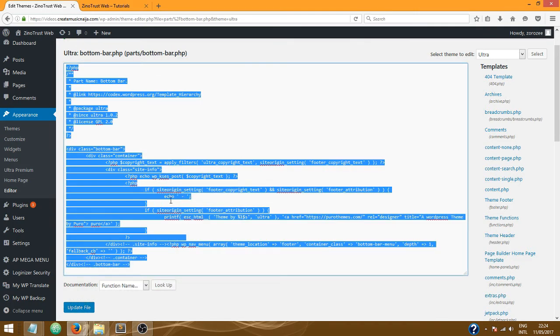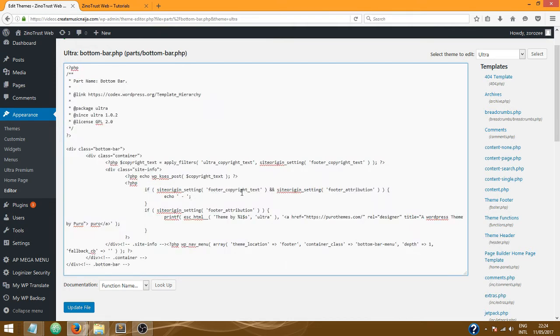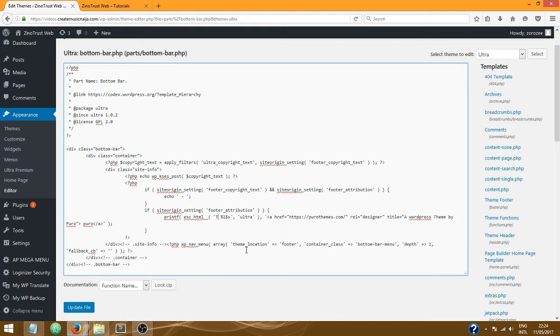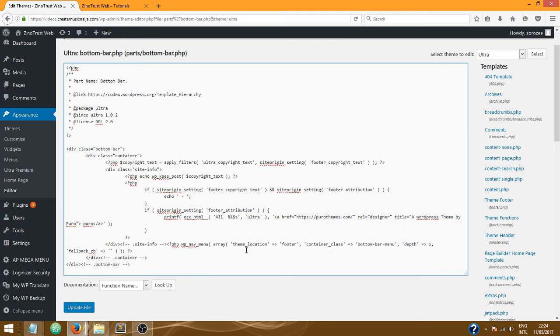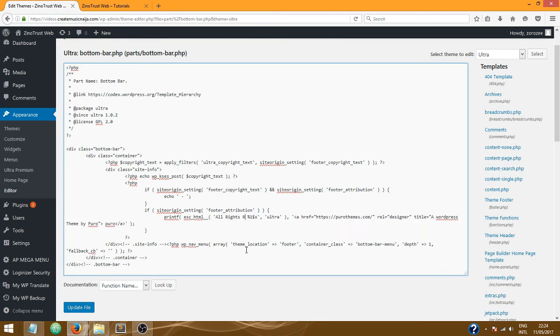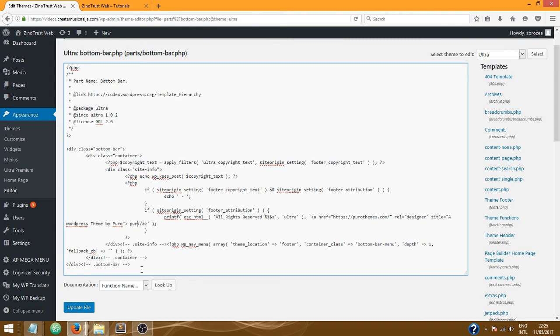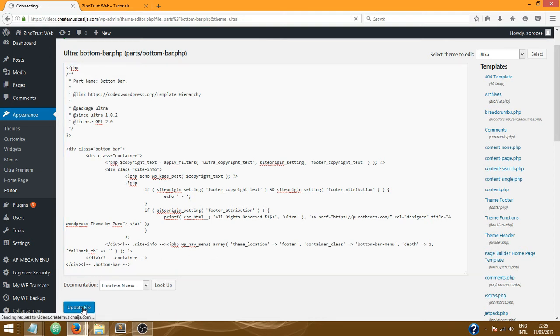So now let's go there and edit it. I'm going to delete this 'theme by' and say something like, let's say 'all rights reserved'. Okay. And furthermore, we're going to delete this 'pure' here. Yeah, okay. So now let me update the file.